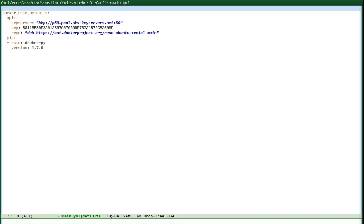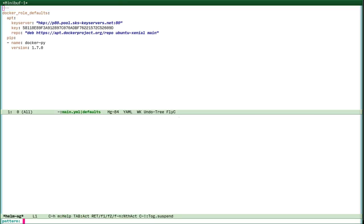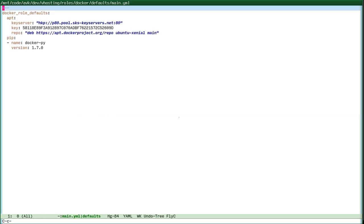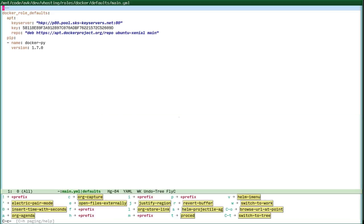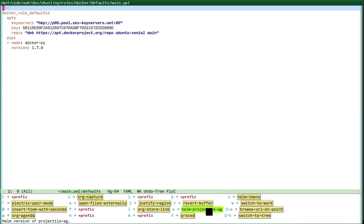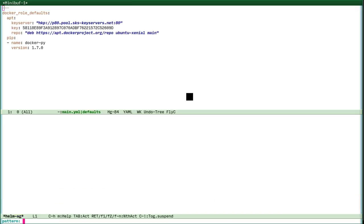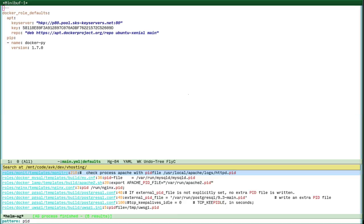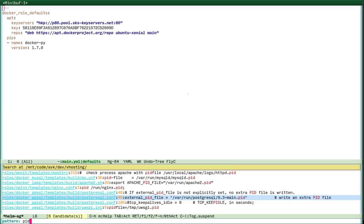That's about Helm Projectile, but you can also search in the file contents very quickly with the silver search engine. This is Control+C and then S. S is Helm Projectile AG, AG is silver search, and then you can, for example, find all the files which contain PID references, and you see it almost immediately. It's so fast that I cannot believe my eyes how fast it works.